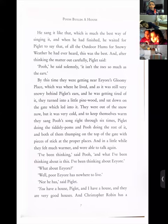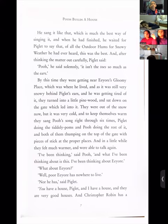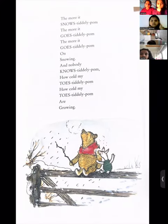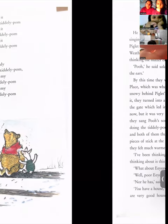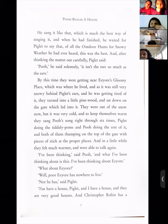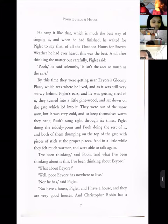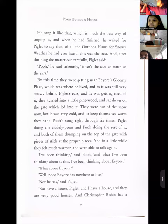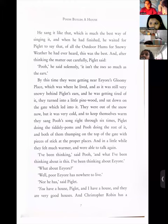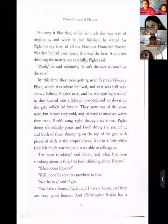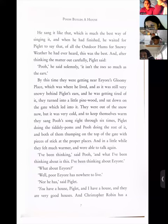'Pooh,' he said seriously, 'it isn't the toes so much as the ears.' By this time they were getting near a gloomy place — which was where Eeyore lived. Piglet wants to change 'toes' in the lyrics to 'ears.' By this time they were getting near Eeyore's gloomy place, and as it was still very snowy behind Piglet's ears — the snow had been deposited on his muffler — that is why it was white and he was feeling cold behind his ears.